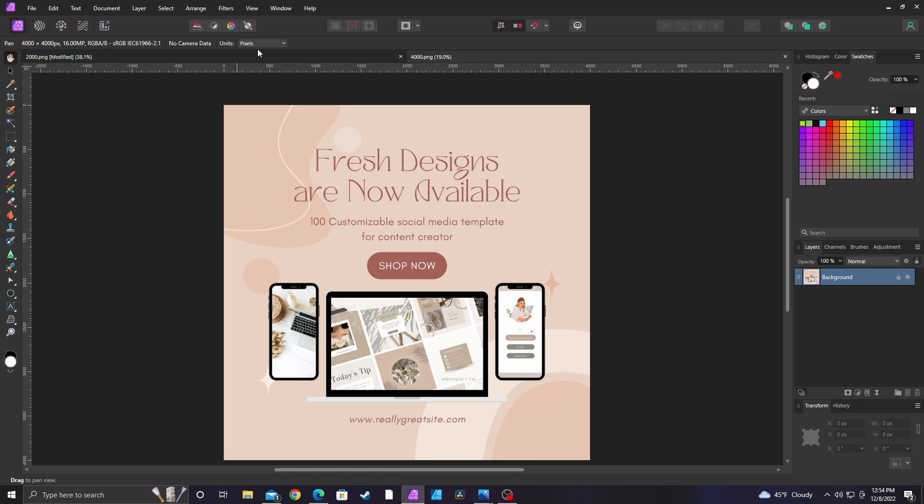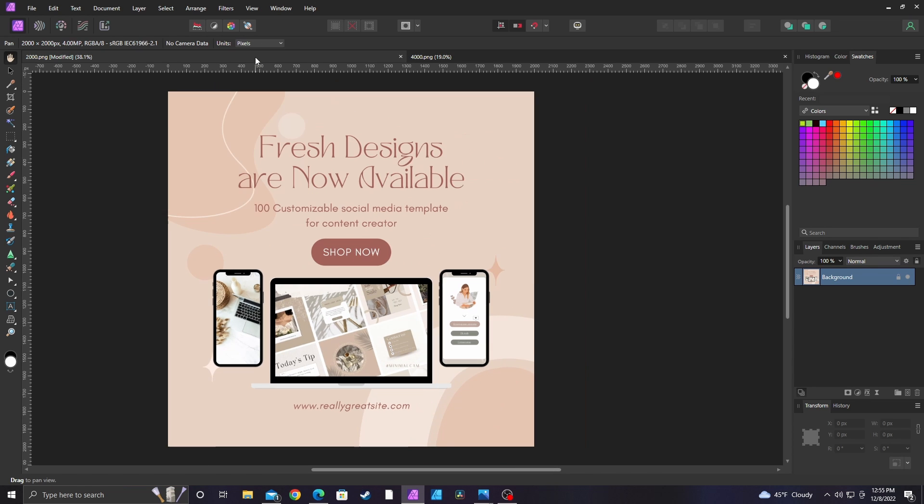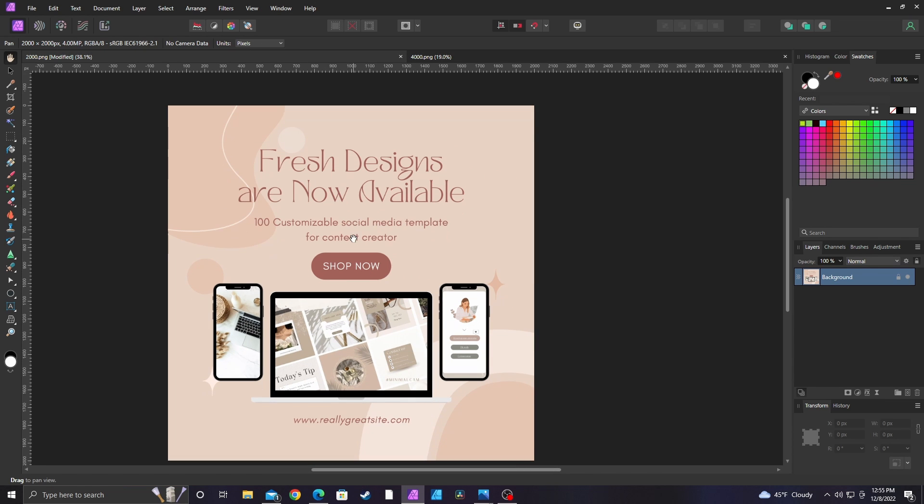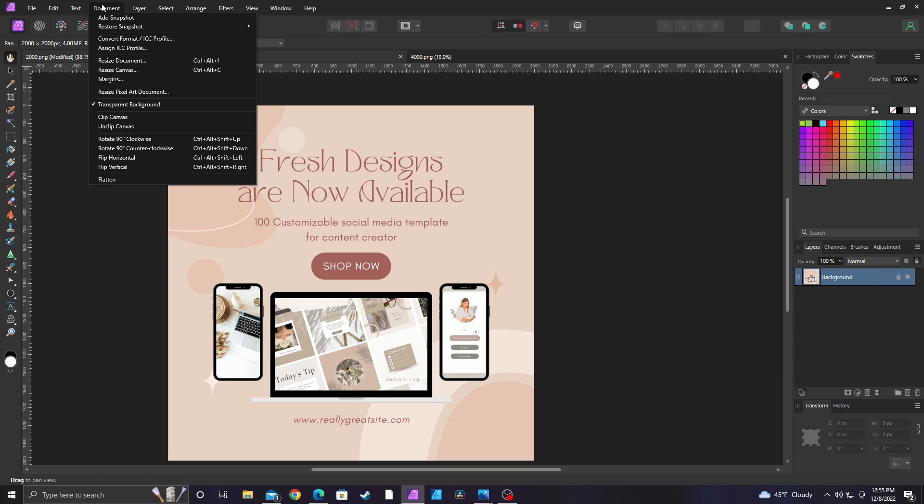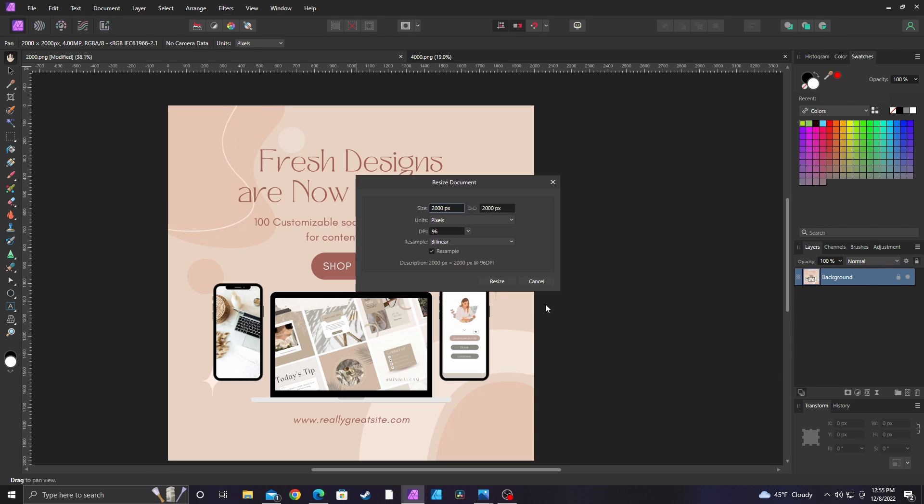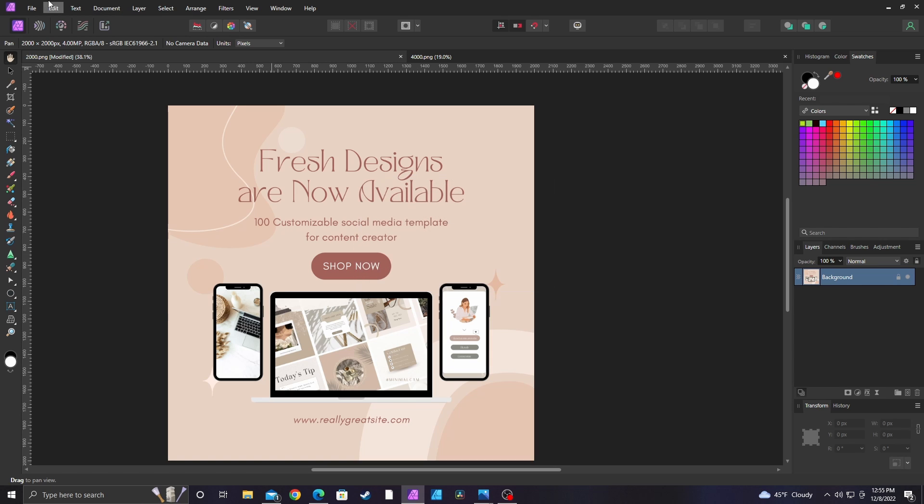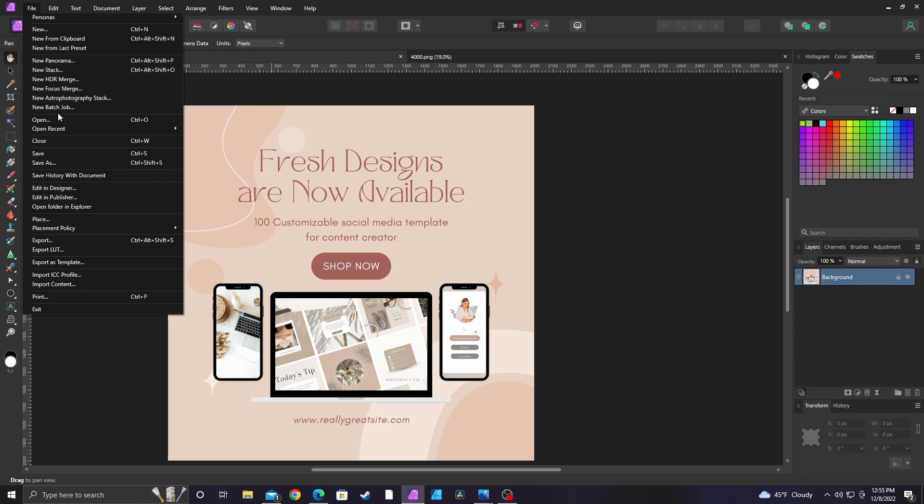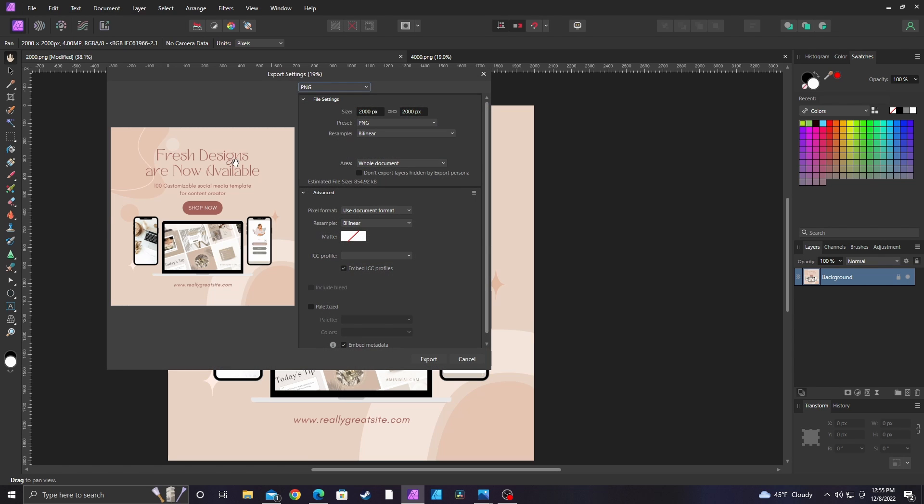Alright, so we need to actually click on the 2,000 pixel one and I went over here to Document and I went down here to Resize Document. Okay, it looks like this image is 96 pixels. It is indeed a high enough resolution.